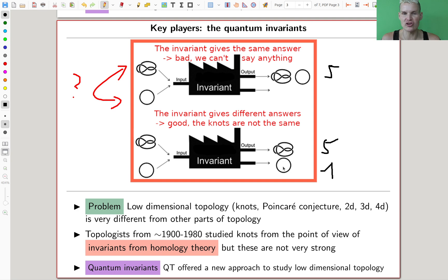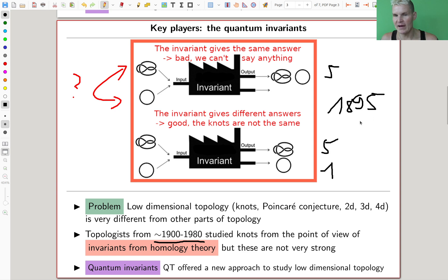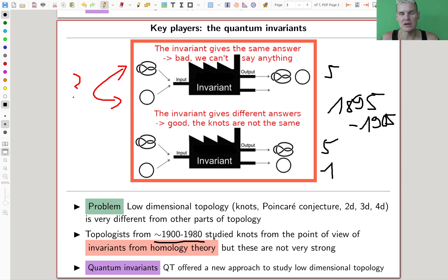The main key problem, traditionally, comes from where topology arises — roughly Poincaré's paper in the late 1800s, which started everything. And up to the 1980s, topologists studied low-dimensional topology only from the viewpoint of homology theory.